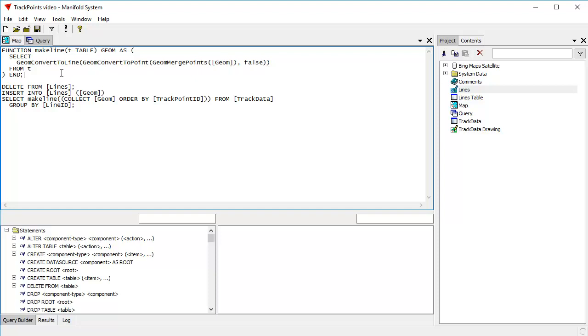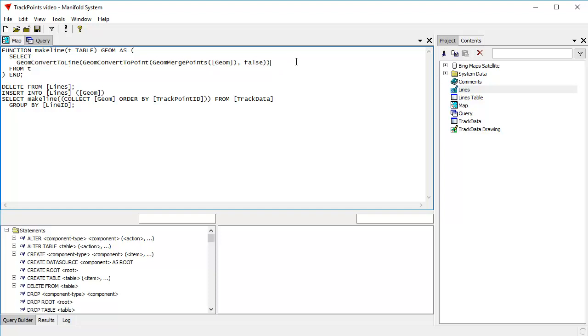Now this technique does have a slight limitation in that geoms can be no larger than two gigabytes in size in Manifold. So we can't create a line using this technique where the line has more than two gigabytes worth of data in it. And that's a lot of inflection points. That's well over two billion coordinates in line.